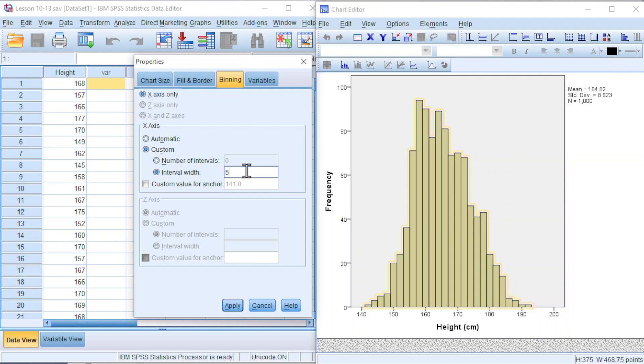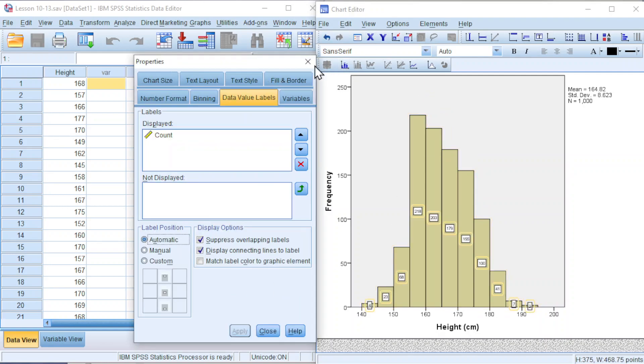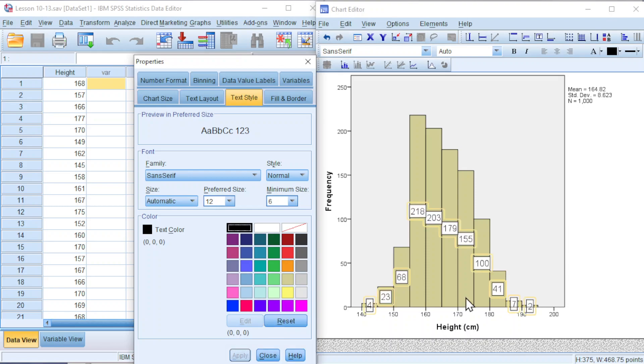If you want 10, then we type 10. Apply. Add labels. We can go to Text Style to increase the preferred size, for example, increase to 12. Apply so that we can see the number clearly.